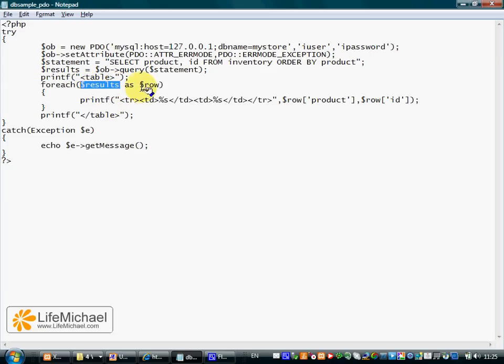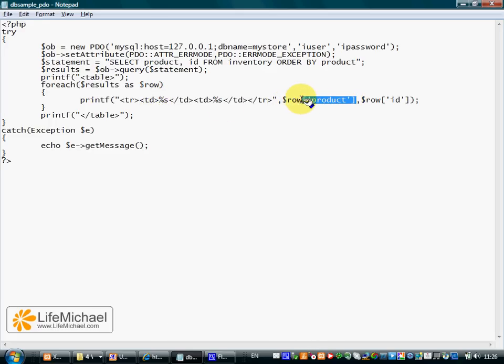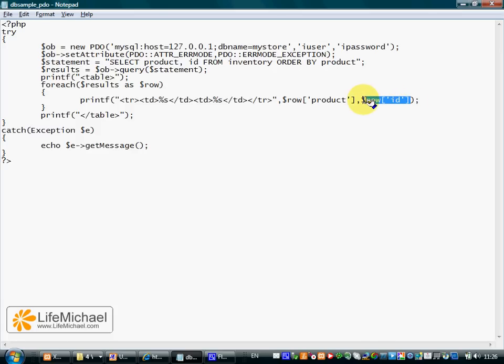means that each iteration, $row is a simple array that holds the values of a specific row. This way we can iterate all rows and print out to the screen the values that each row includes.